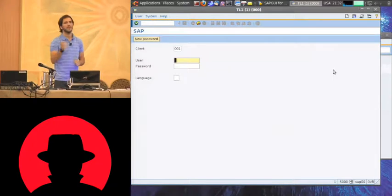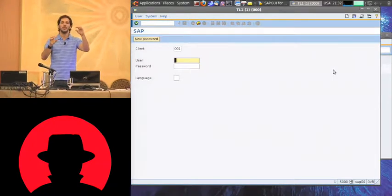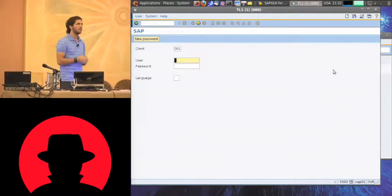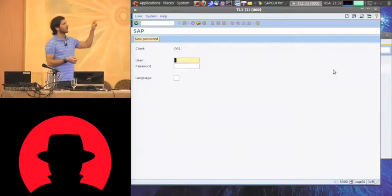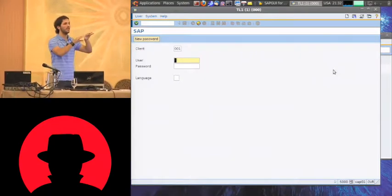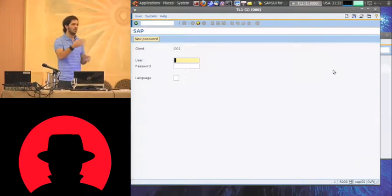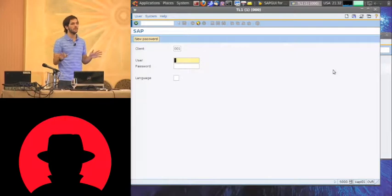The question was if, in the first example where I changed the old hash value, it was possible to detect that in the system log. What you would be able to detect in the system log, if you're doing it through the SAP system as I did — entering the SE16 transaction, accessing the database, entering debug mode — you may get some information in the system log. But if you do that directly through the database, you get no information at all.